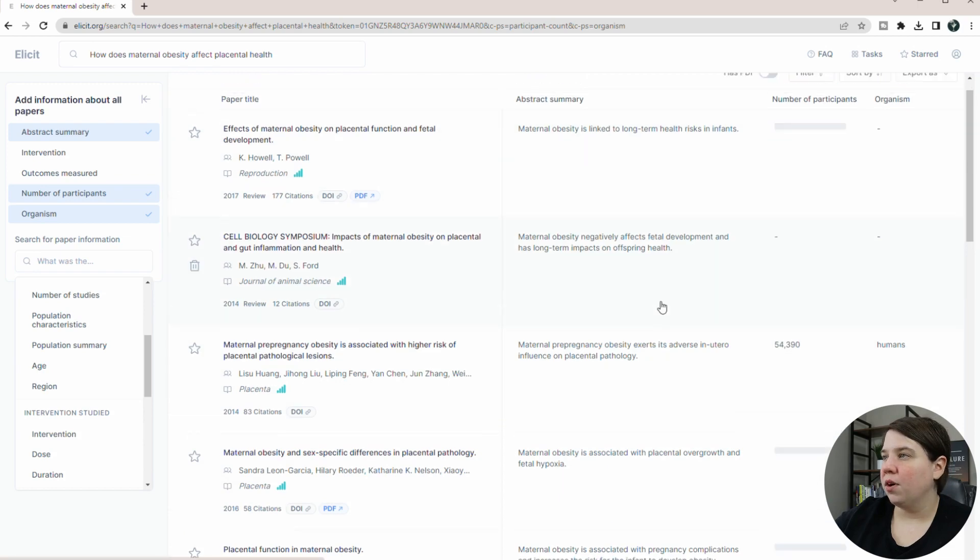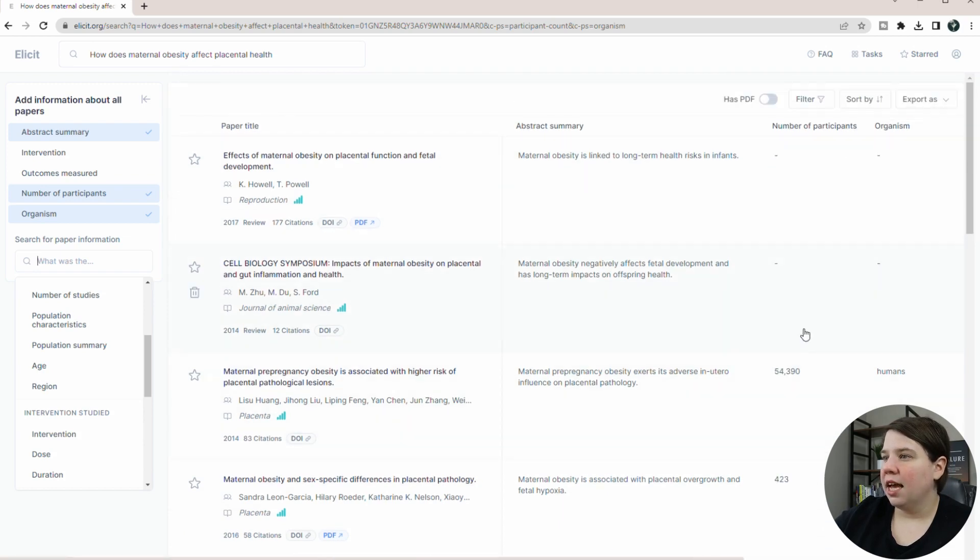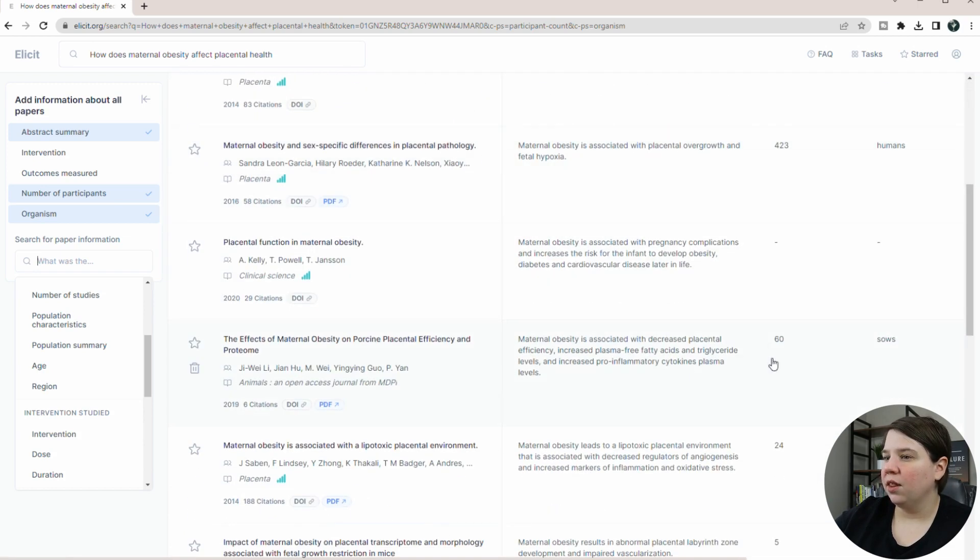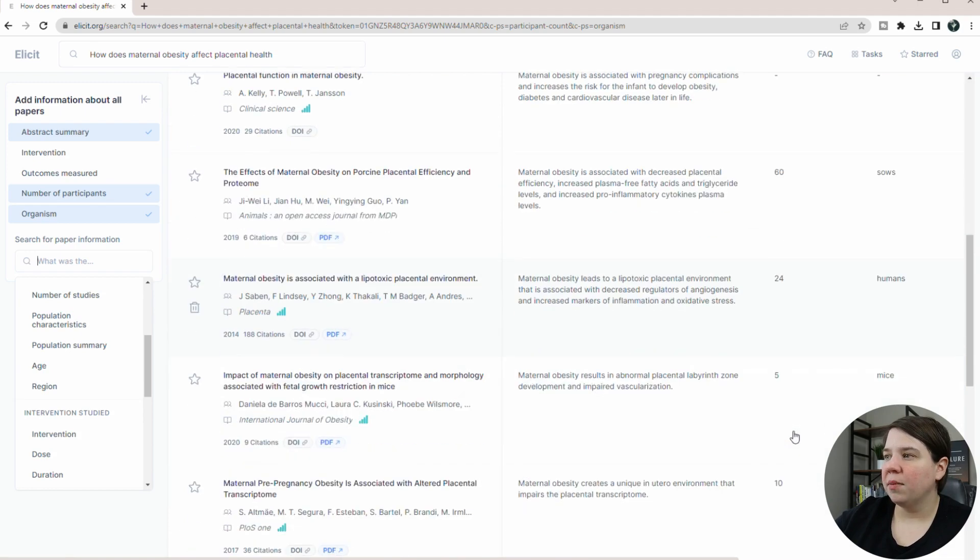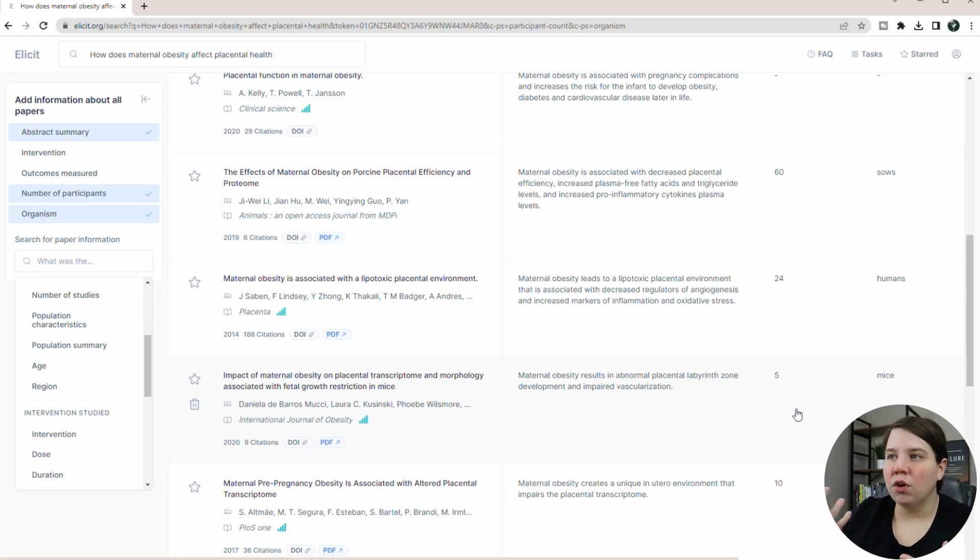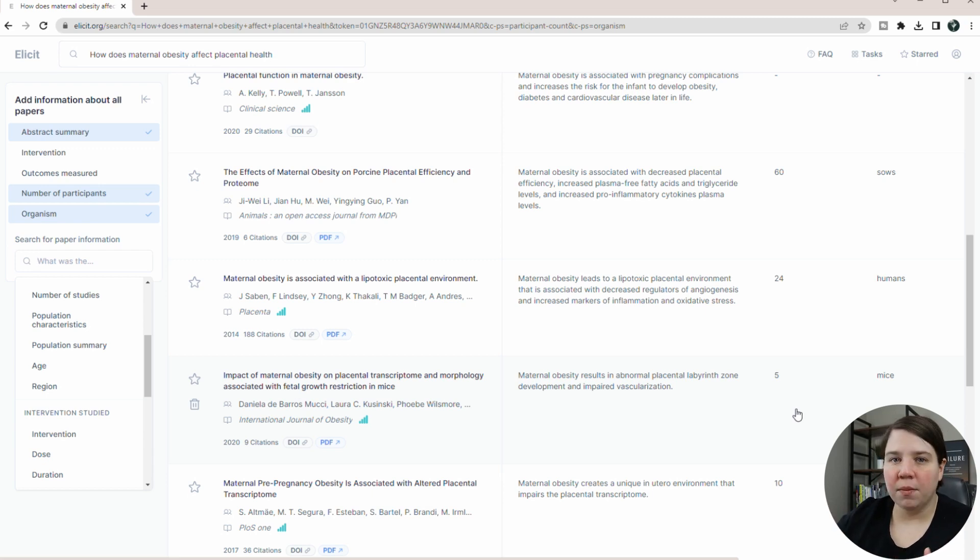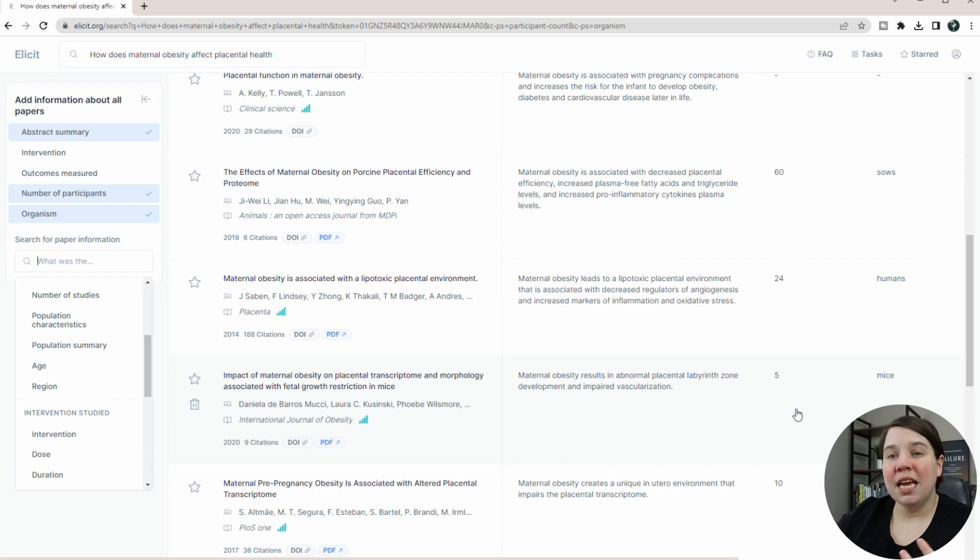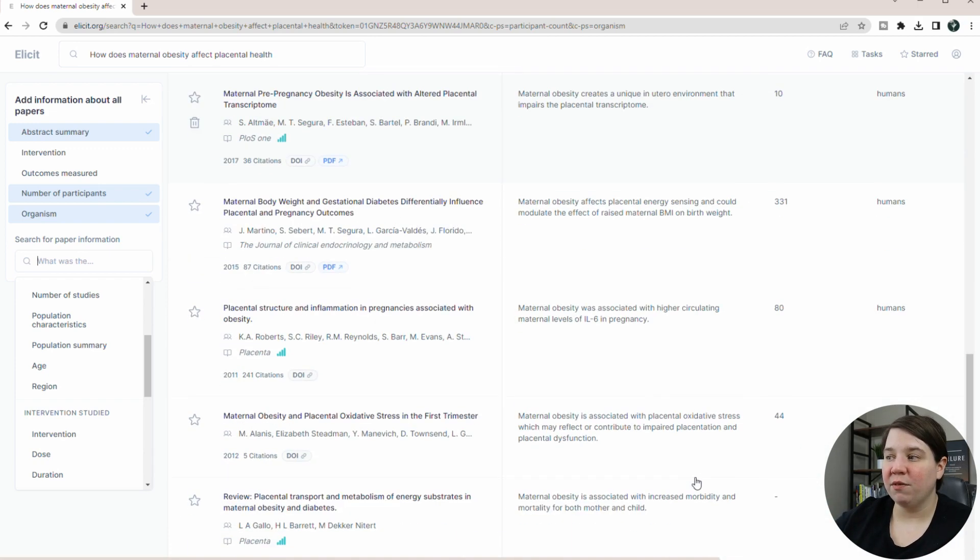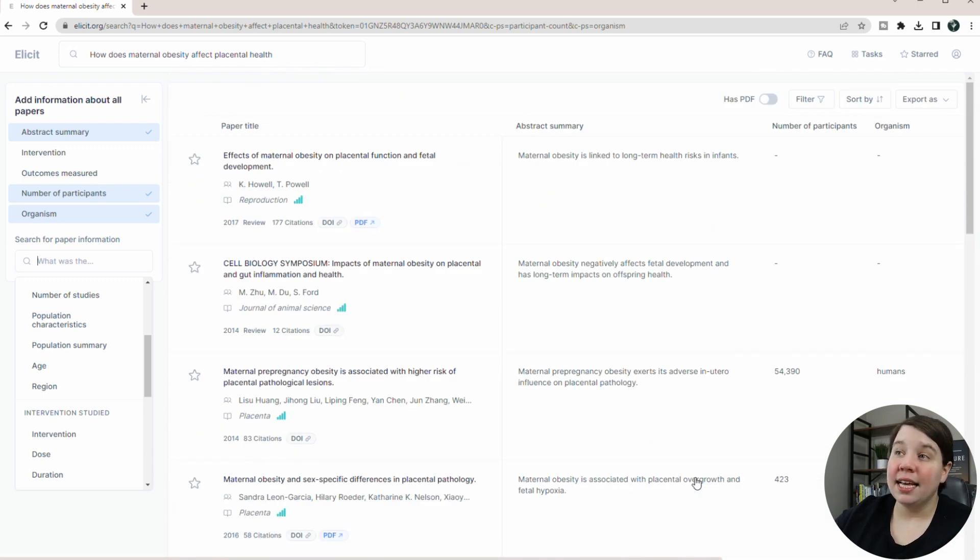And I also want to use number of participants on this and see. Yeah, so some of these are really large studies. Some of these are really small studies. So I think being able to quickly get this, I don't know the full accuracy of these numbers. I would have to check on this, but being able to quickly get this information where you don't have to go and read every single paper to figure out does it fit with what you're trying to do is super cool.